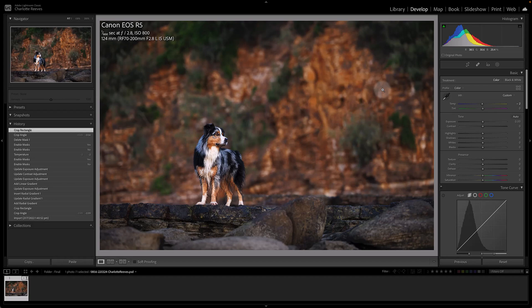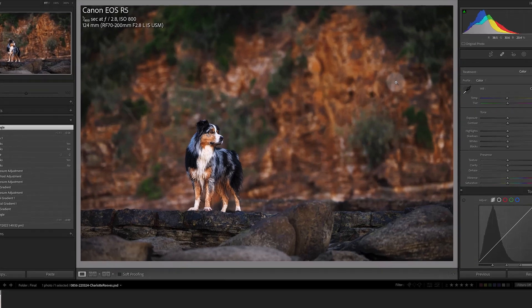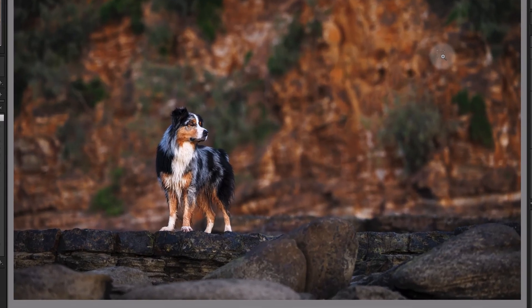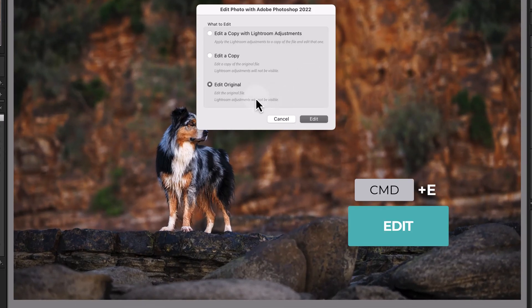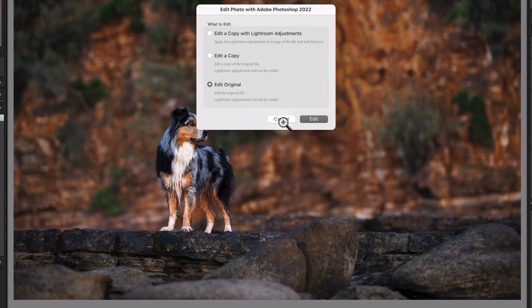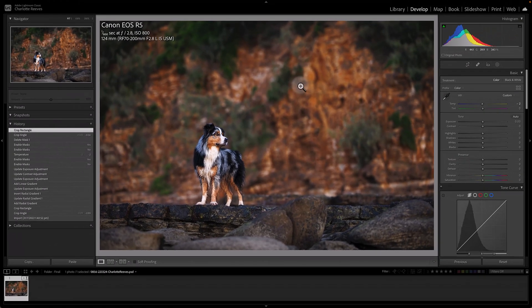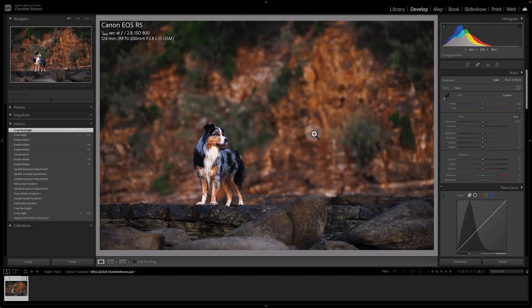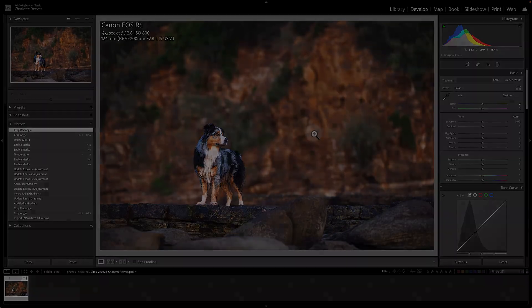If you do need to make pixel level changes, just Command E and then edit the original file and that will then update here in Lightroom. I hope that makes sense. If you do have any questions or comments, just drop them below and I'll get back to you. And until next week, happy pet photography editing!